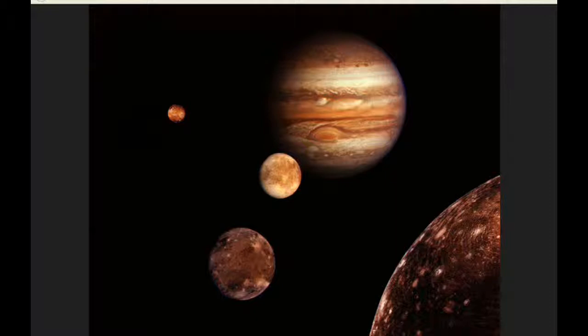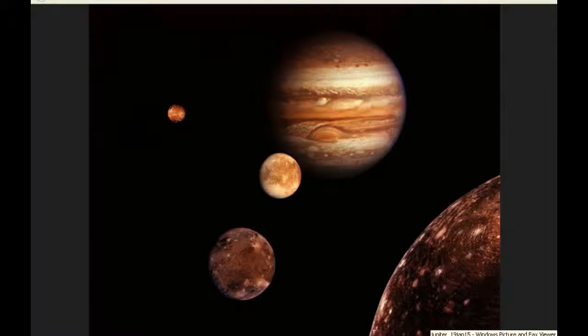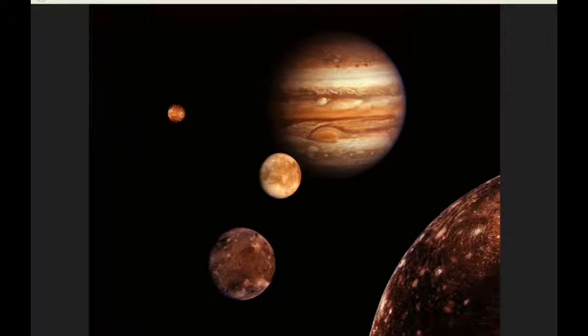The central meridian at zero hours UTC: CM1 21.35 degrees, CM2 179.49 degrees, and CM3 83.03 degrees.